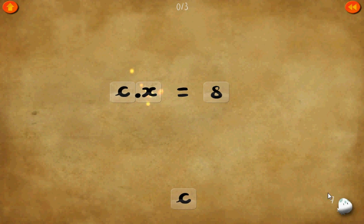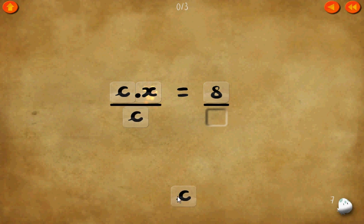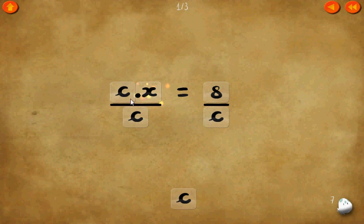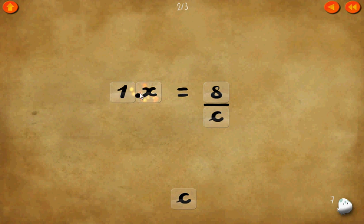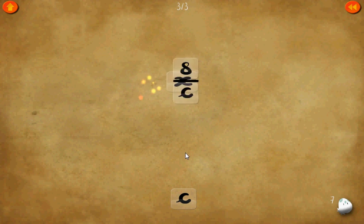We're on Level 7 now. c times x equals 8. If we make a common denominator of c everywhere, we can cancel these two c's. 1 times x equals x. x equals 8 over c.